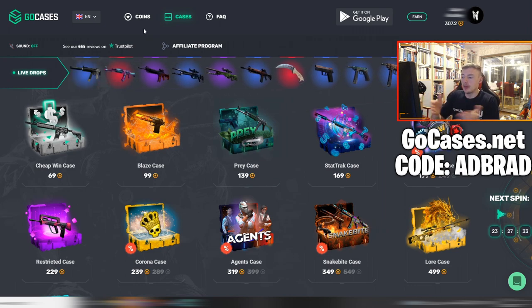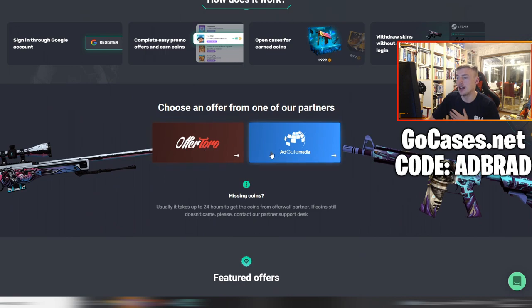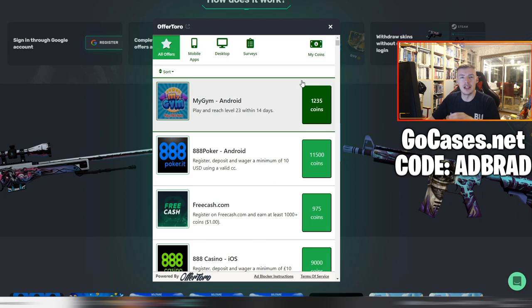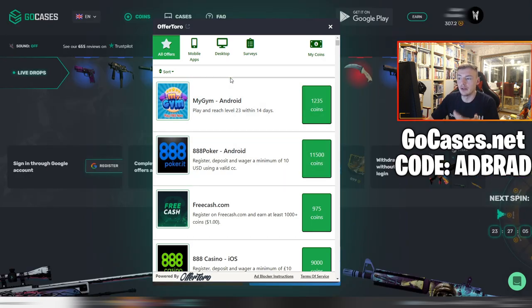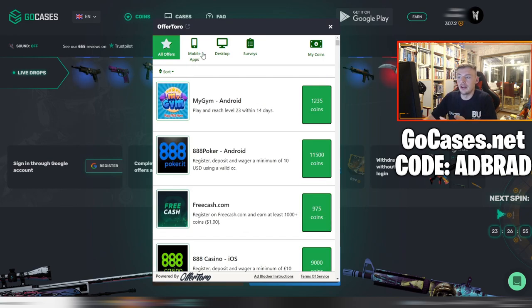The way this site works is you can open up cases for a certain amount of coins, and the way that you earn the coins is on this tab right here. You can just do these offers. You can go on the website and do it, but you also want to download it on your phone because the phone is the easiest if you have an Android. You can also do it on your desktop, and you can see there's a bunch of tasks you can do.